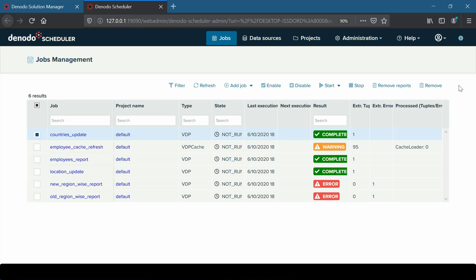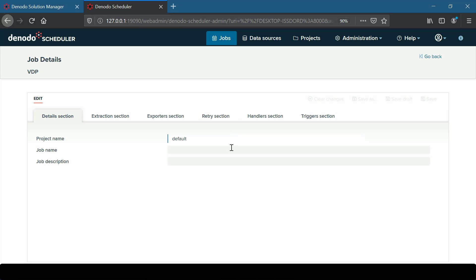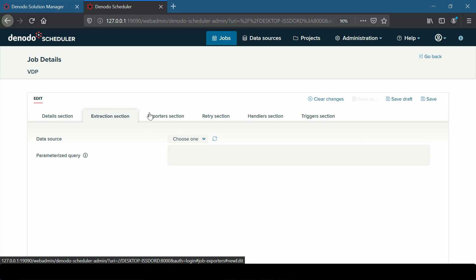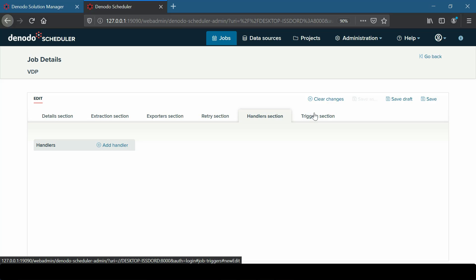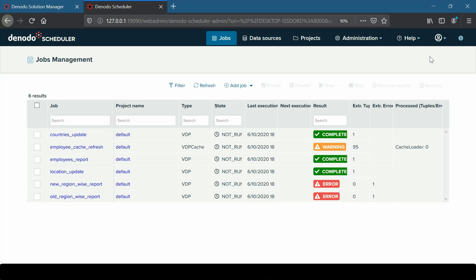For example, if we want to create a new job, we can click on the Add Job button and then choose the type of job. For this demo, let us choose VDP as the type. On doing so, we will be directed to the Job Details page, where we can configure the extraction and exporters sections. In the Jobs Management page, we can see the results of the jobs in different colors, which makes it more user-friendly.